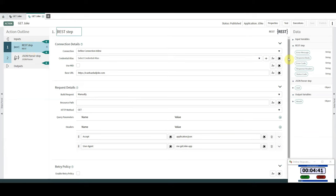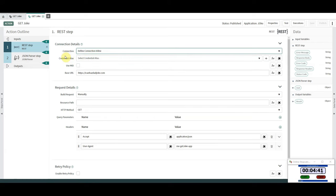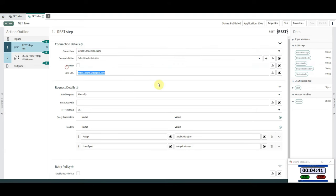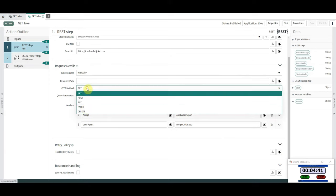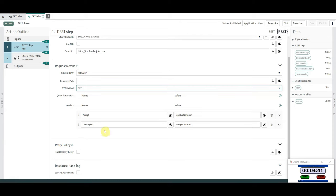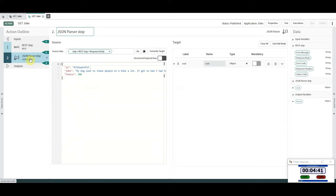We use the REST step, which is ServiceNow out of the box — it's part of Integration Hub, which comes with a REST step. For the connection, we chose to define it inline, meaning we're defining it on this action itself. We could do it via a connection alias — I'm going to do a separate video on that — where you put in the base URL and the authentication and select it from the form. But we chose to do it all on this form: base URL, no resource path since it's very simple, method is GET, and the headers that the website told me to use. We haven't touched retry policies or saving the response to an attachment.